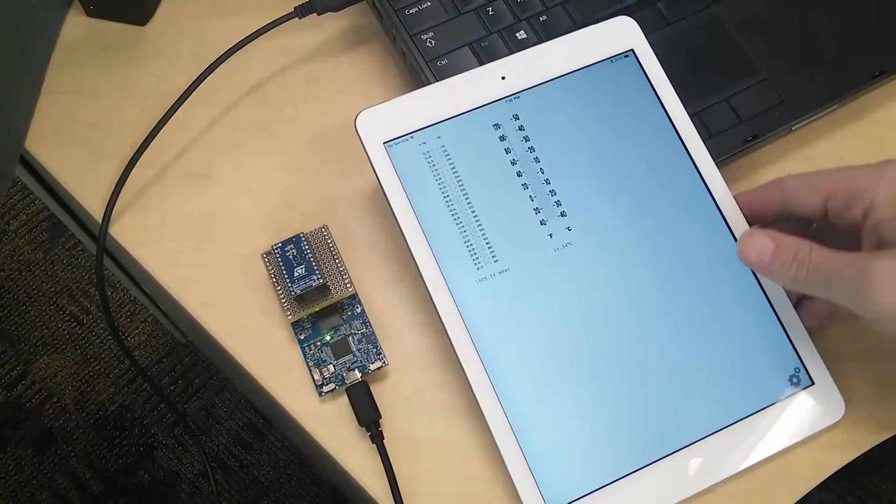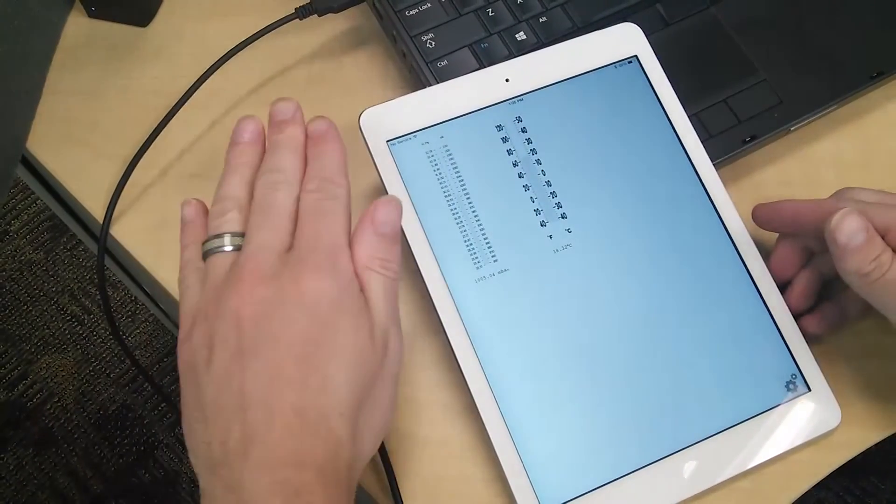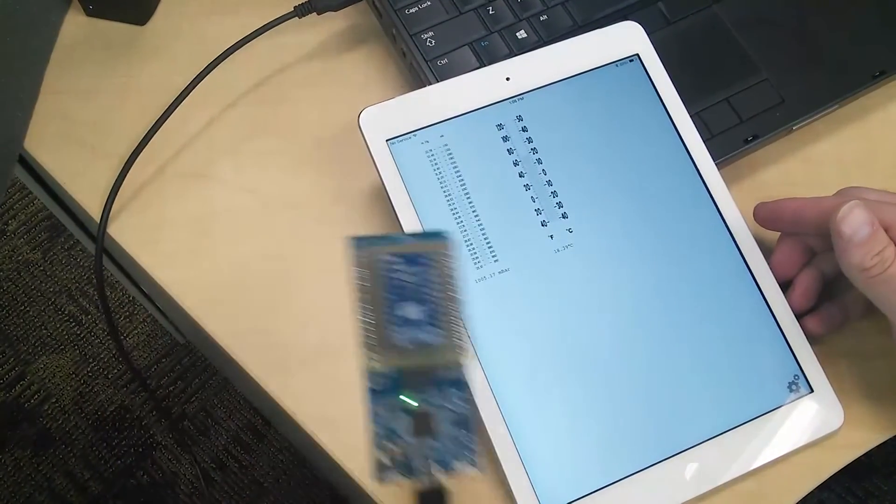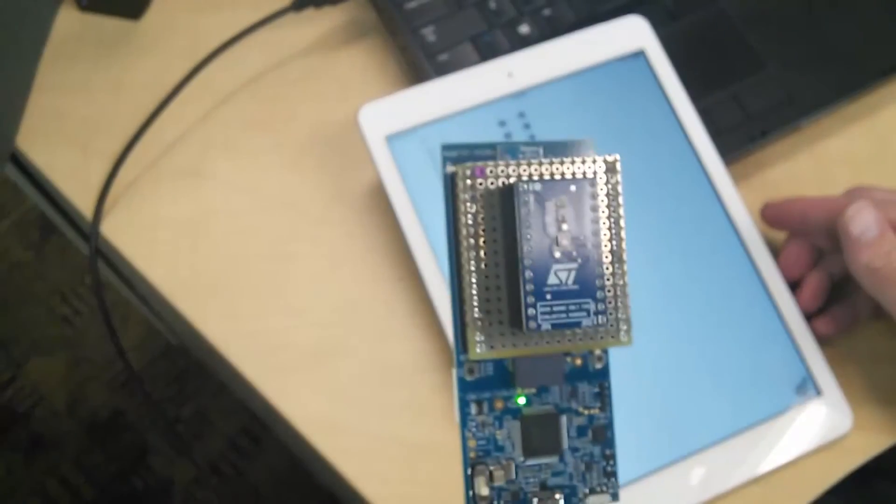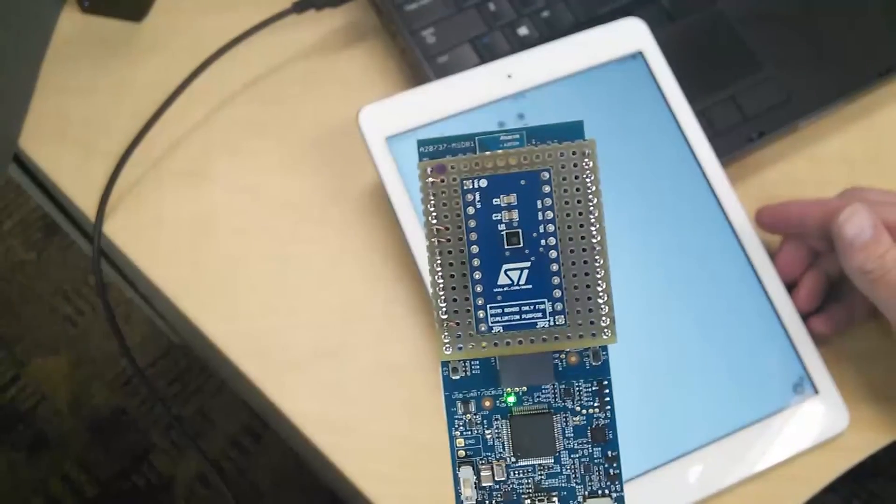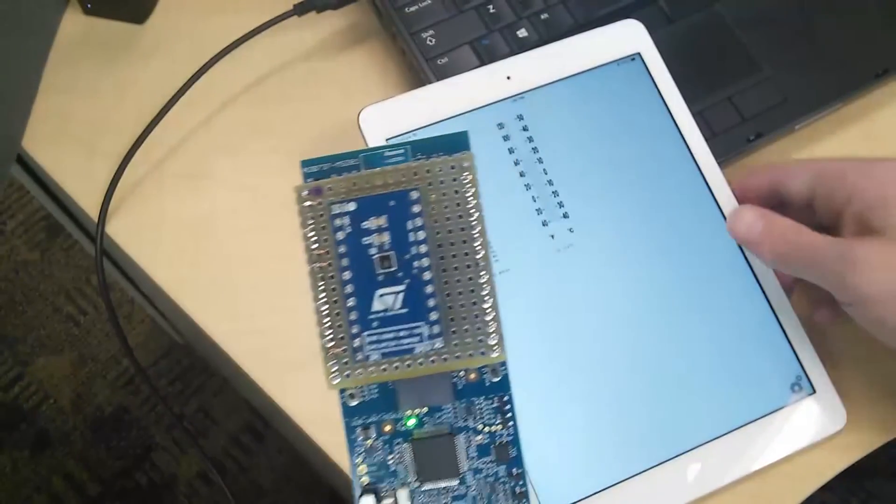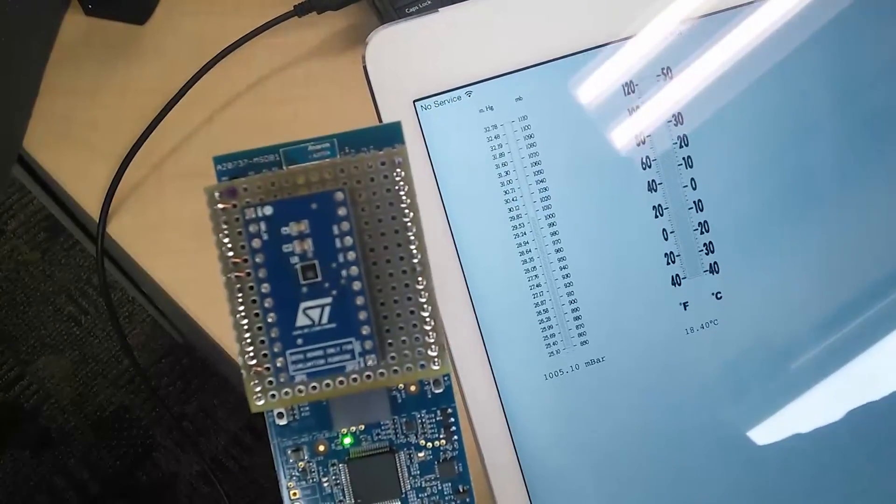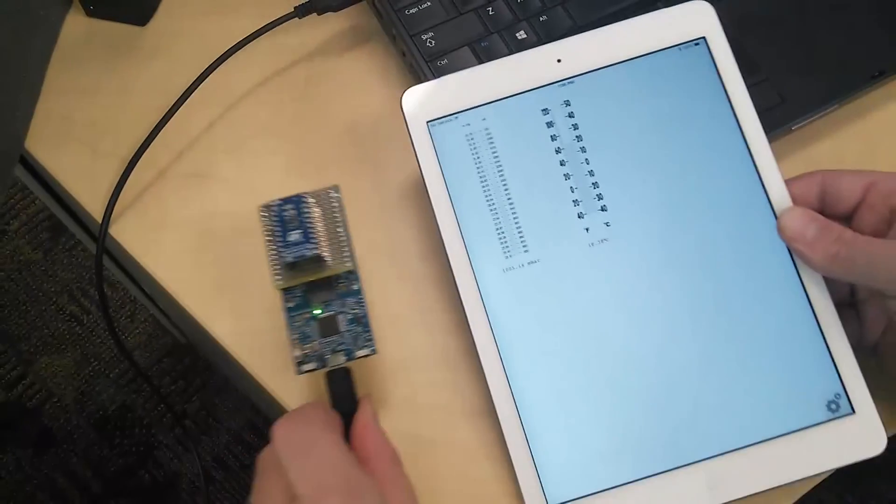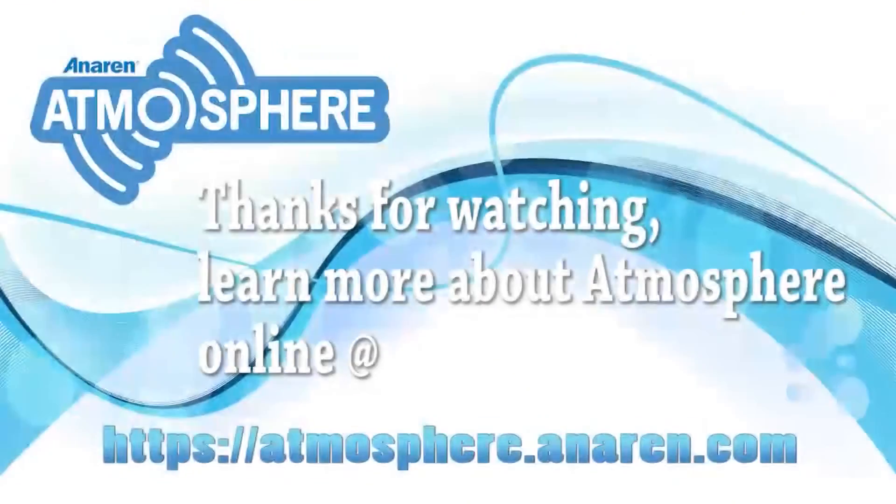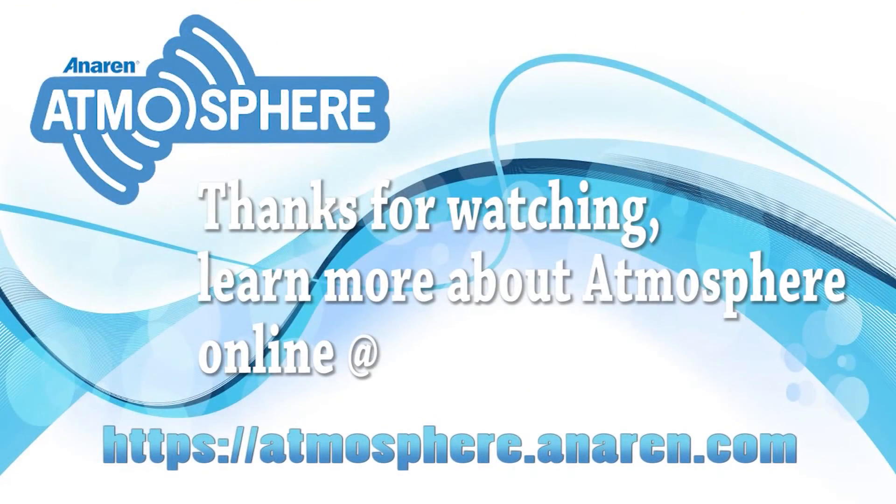It's kind of an ambient temperature, so it should be getting the area around it, which right now is about 18°C. If you want to learn more, visit atmosphere.anaren.com. Thanks for watching.